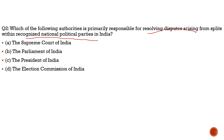With respect to the NCP split, the Election Commission of India decided who gets the party symbol. This is expressed in Para 15 of the Election Symbols Order, which lays down tests such as organizational strength and legislative strength. Based on these tests, it was Ajit Pawar's faction which got the election symbol and other party-related assets.